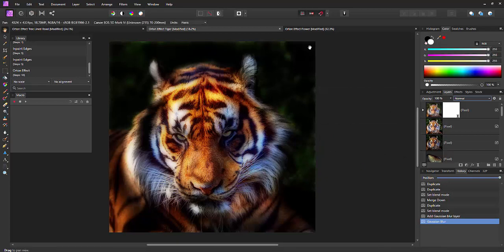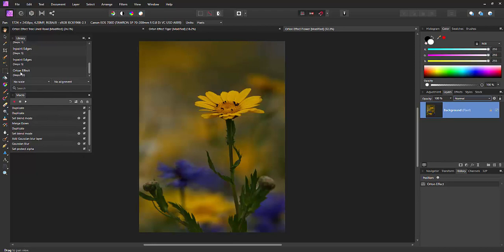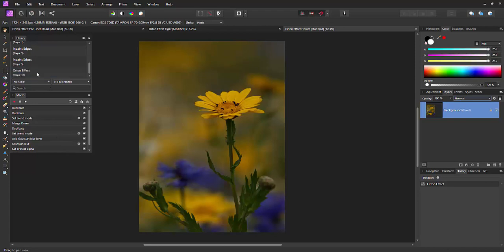Okay and the final one we're just going to do a flower here. But instead of doing all those steps I recorded those steps. So I've actually got in my library of macros the Orton effect and I can just simply apply that and it will take all those steps and do it for you.